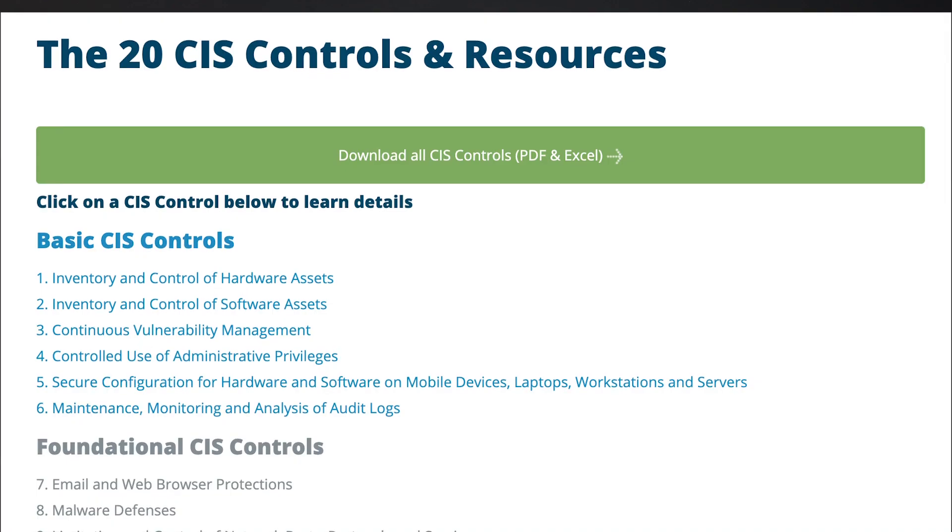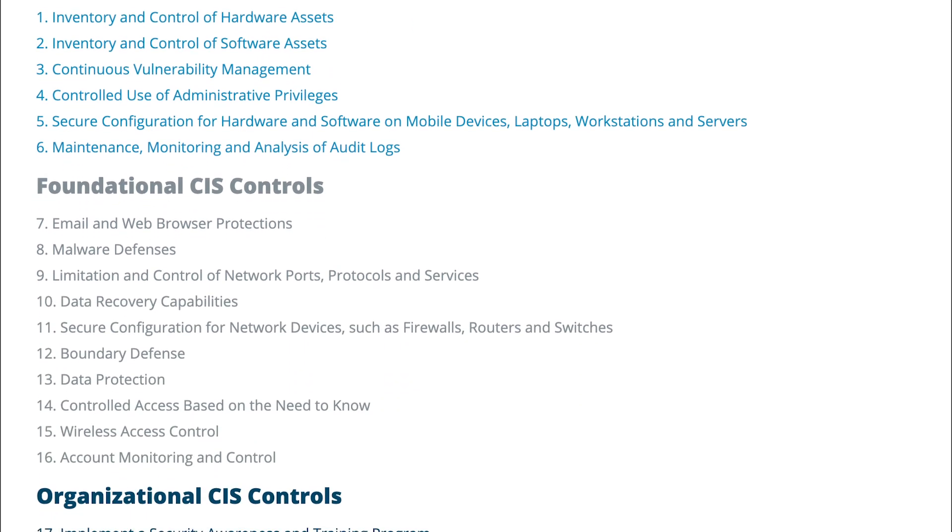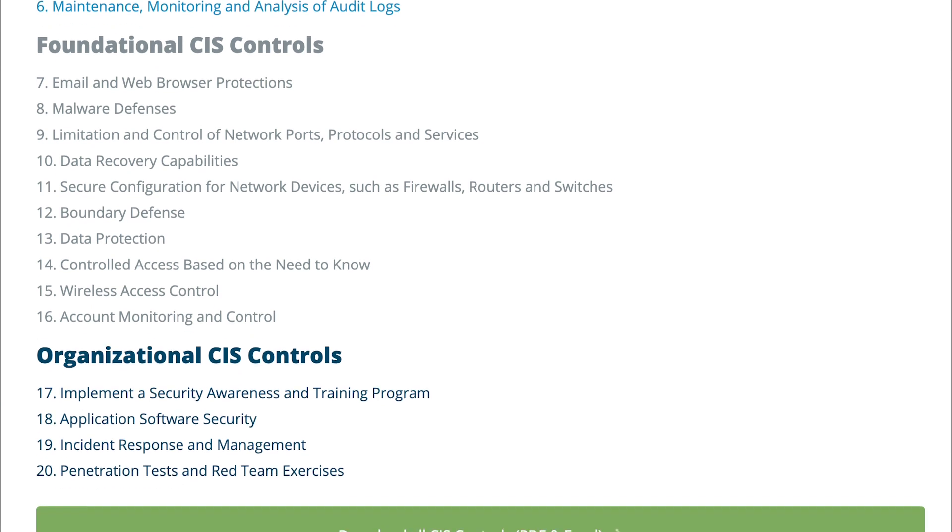Resource number one is the 20 security controls from the Center for Internet Security, or the CIS20. Also known as the SANS20, these are a set of 20 security controls that every organization can implement to secure their defenses. These 20 controls are broken into sub-controls that organizations can implement based on their skill set, the manpower they have, the industry they're in, and what kind of protected information they need to keep secure. It is a great resource for any organization trying to figure out how to tackle the cybersecurity problem.